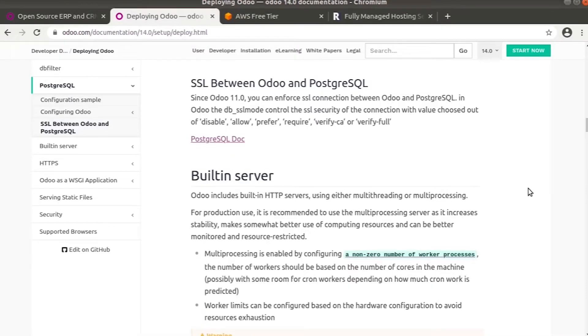Odoo includes a built-in HTTP server which uses either multi-threading or multi-processing. For production use it is recommended to use the multi-processing server as it increases stability and makes better use of computing resources.